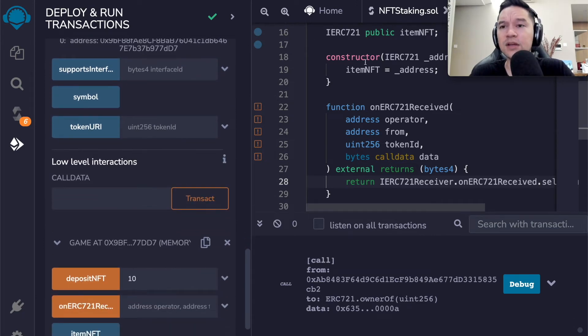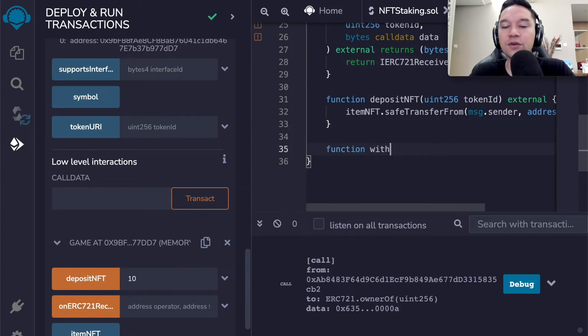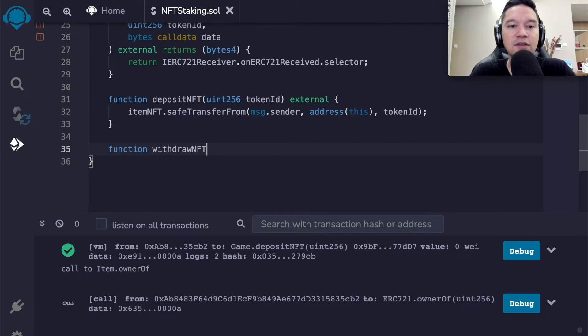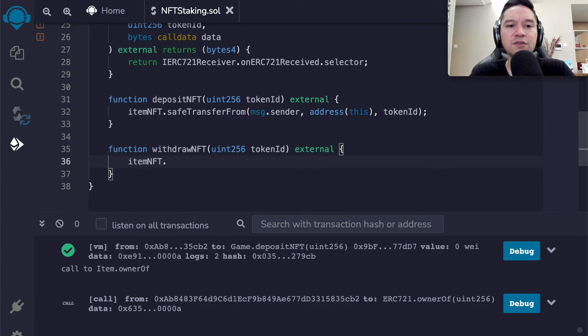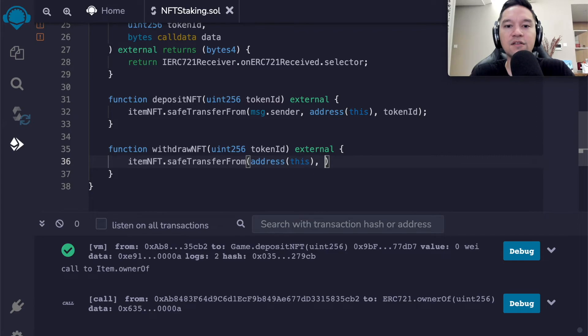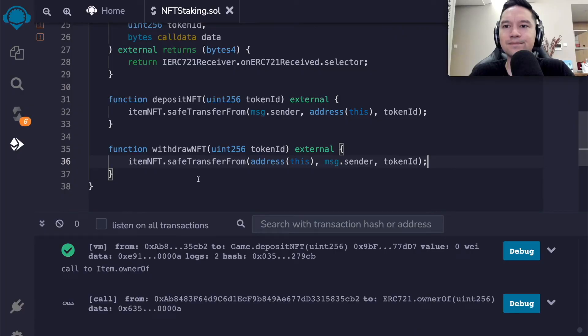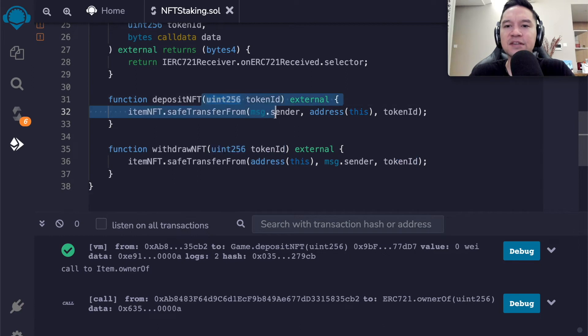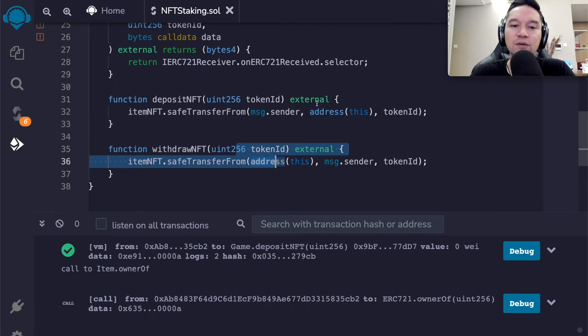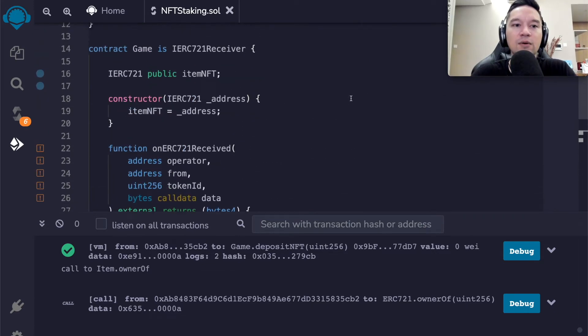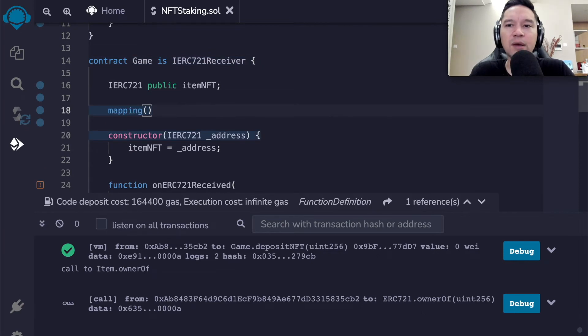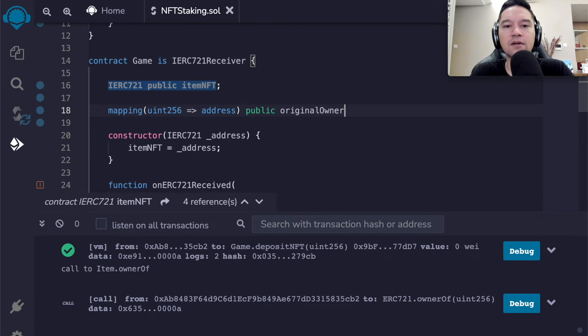All we have to do is just copy and paste some code for the most part. If we implement I ERC 721 receiver, then it's going to interact with this function. So safe transfer looks for a function that matches the signature and then calls it and expects it to get this back. So what you're going to do is copy and paste this and put it over here. But first of all, you need to make sure that you are implementing the IERC 721 receiver. So I've imported that and I'm going to say it is a receiver.